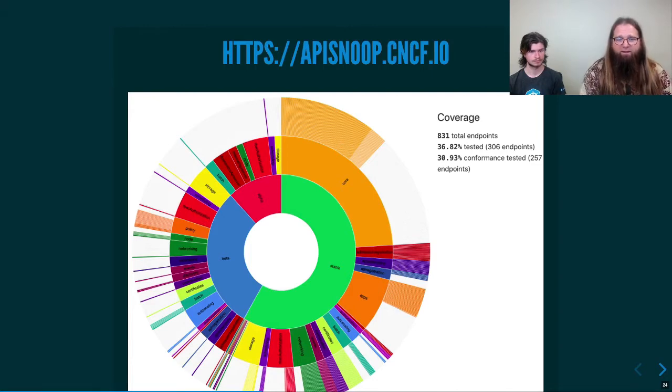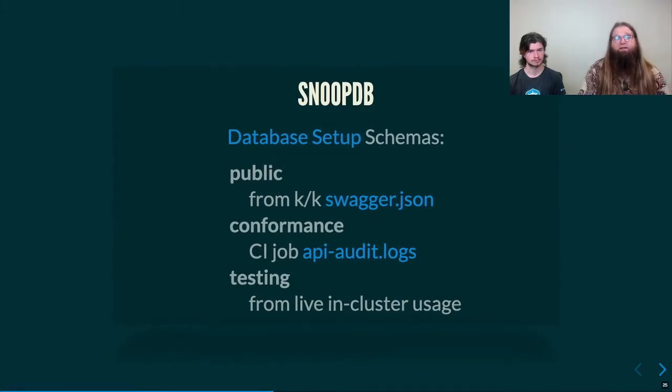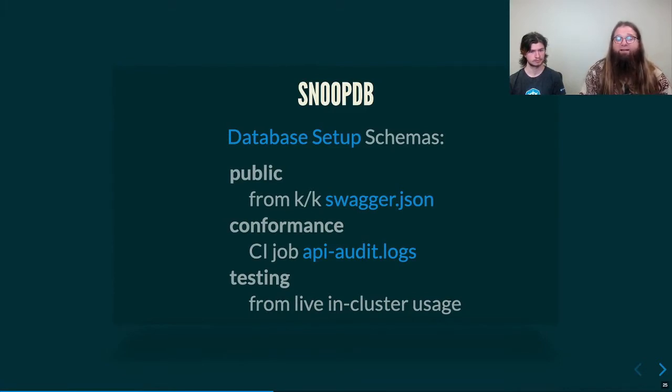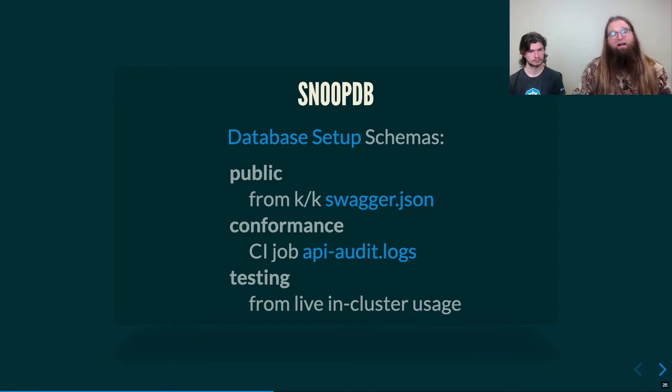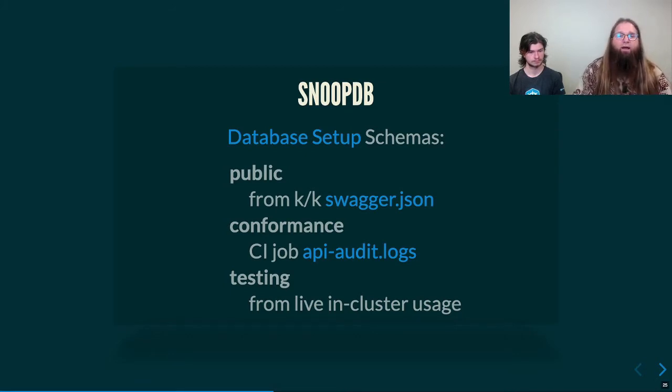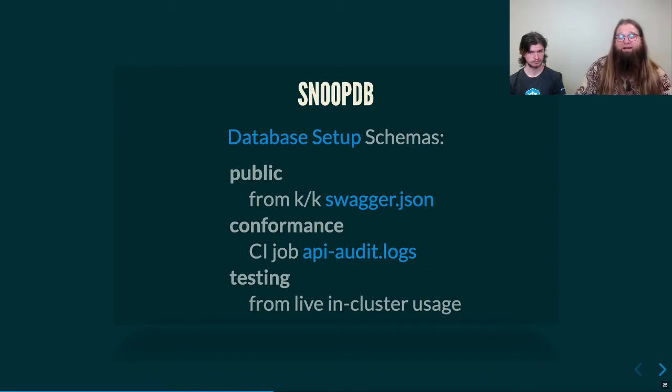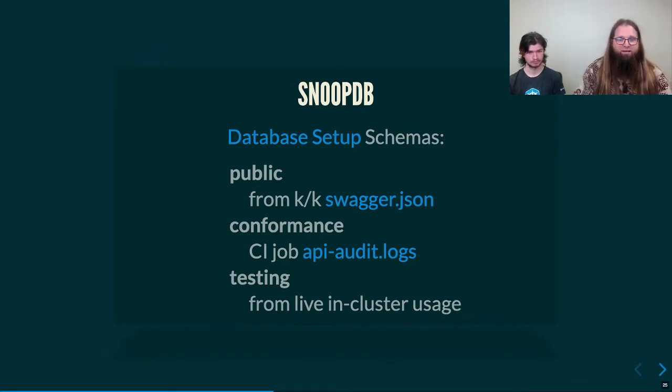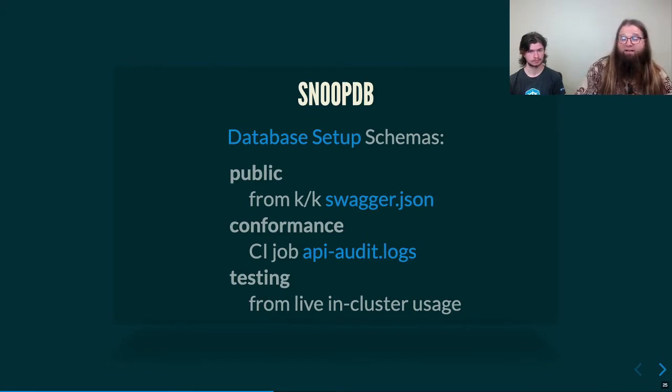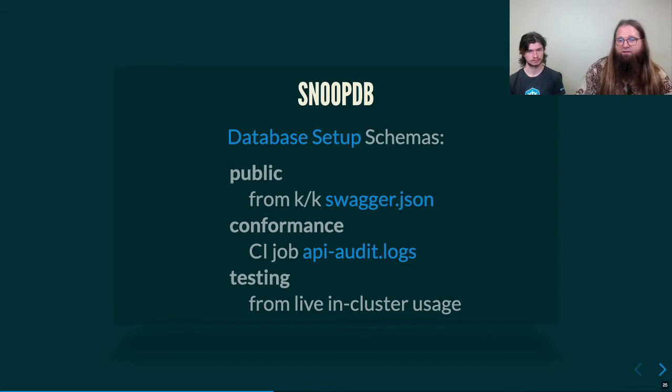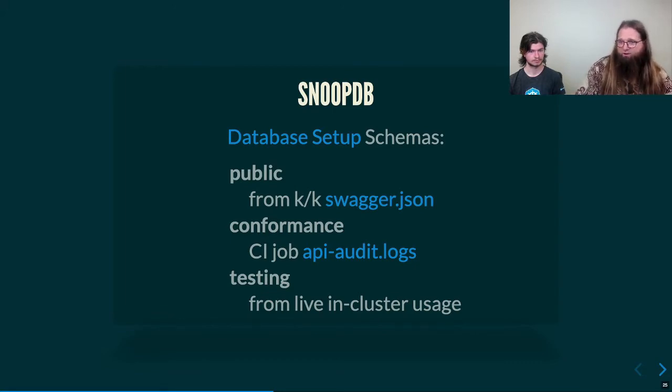The underlying database that we use to create that graph is called SnoopDB and it has a few schemas that are populated from public datasets. First of all, we pull in the swagger JSON that is from the Kubernetes repository, usually for the branch that we're focused on getting data for. And conformance CI jobs that we have to configure to generate text JSON file logs that are including policies logging all the events we're interested in auditing. The last part is some testing schemas that will help us when we're trying to write tests or get data in a live cluster situation.